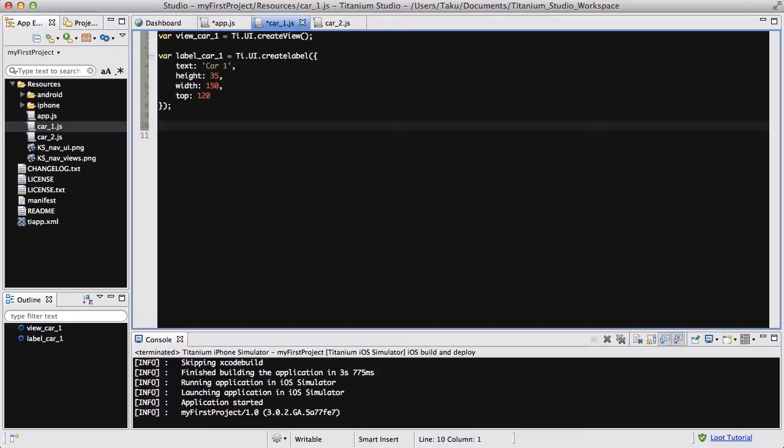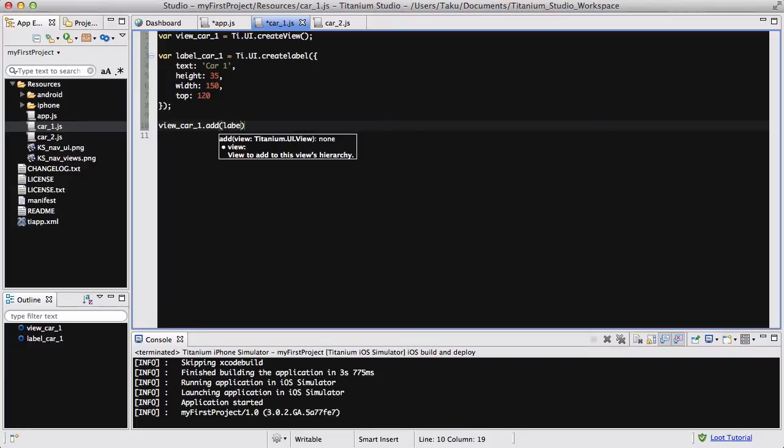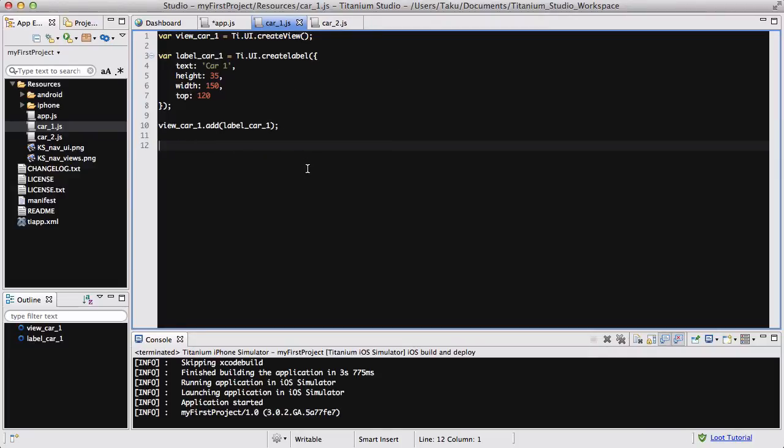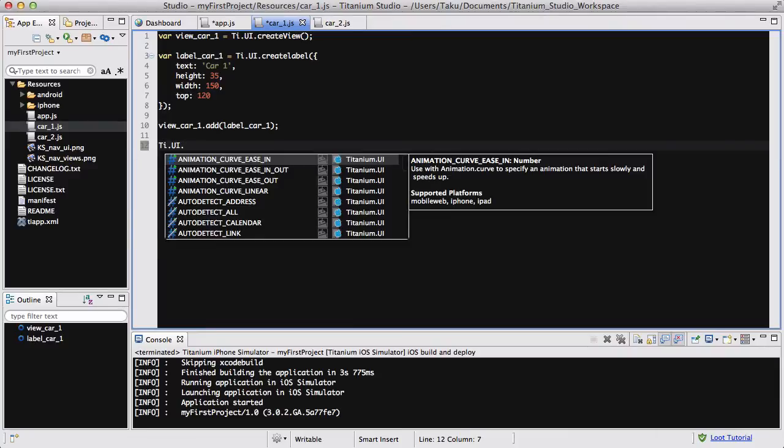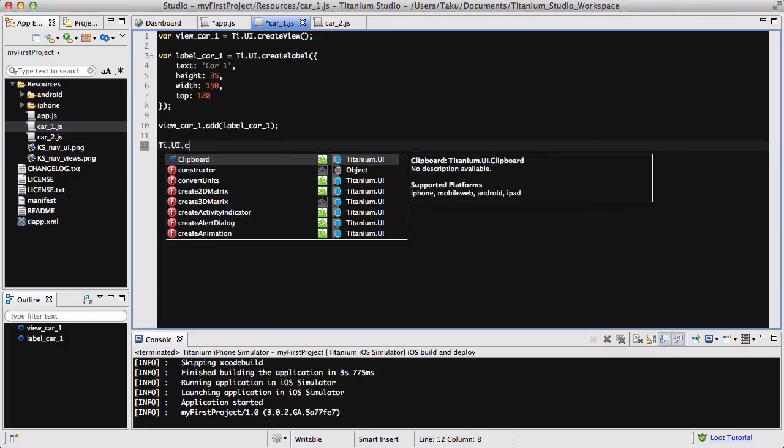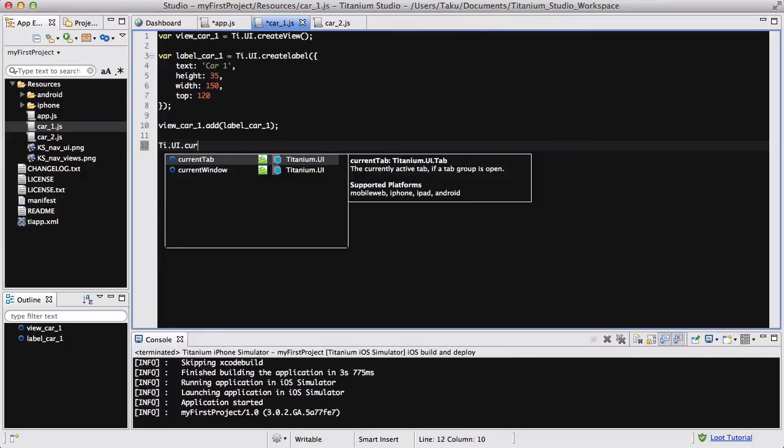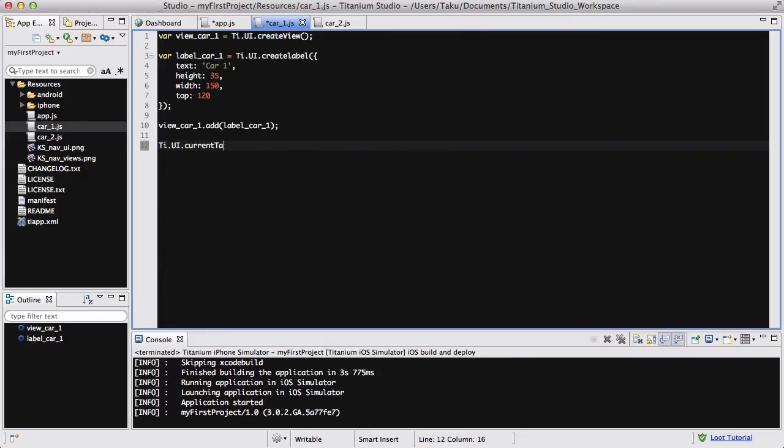And let's say it's about a fourth from the top, about 120. 480 divided by 4 is 120. Yes. That's it. And let's add our label into our view. So view_car_1.add label_car_1. Yep. And what we need to do is add our view into our window. So what we're going to do is add Ti.UI.currentWindow thing. We looked at it in my video a while back. Ti.UI.currentTab.window.add.